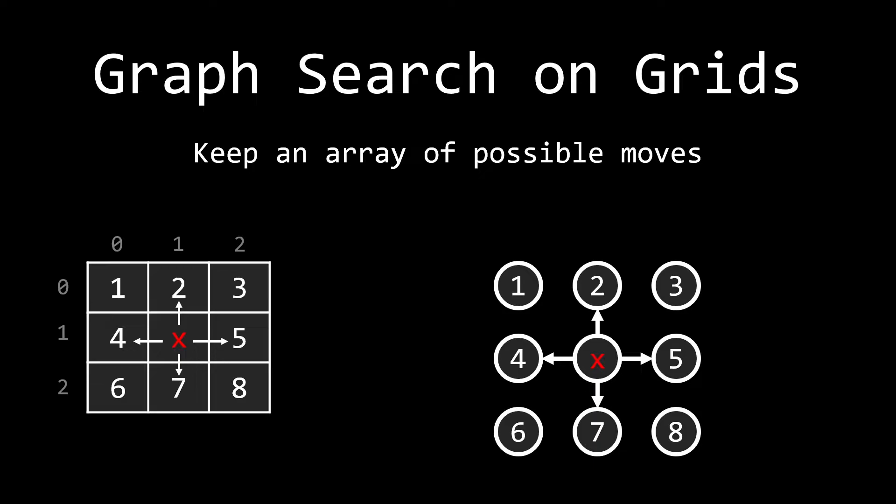The third thing that we want to keep in mind is that we can keep an array of possible moves. Now, this isn't actually necessary for BFS, but it is easier to keep track of your code and make the writing process a little easier. So for example, let's say we want to go up. Well, in the grid, that means I want to go one up in the rows and keep the column the same. So we're going to subtract one to the row and keep the column the same. So we can represent that as a pair of negative one and zero.